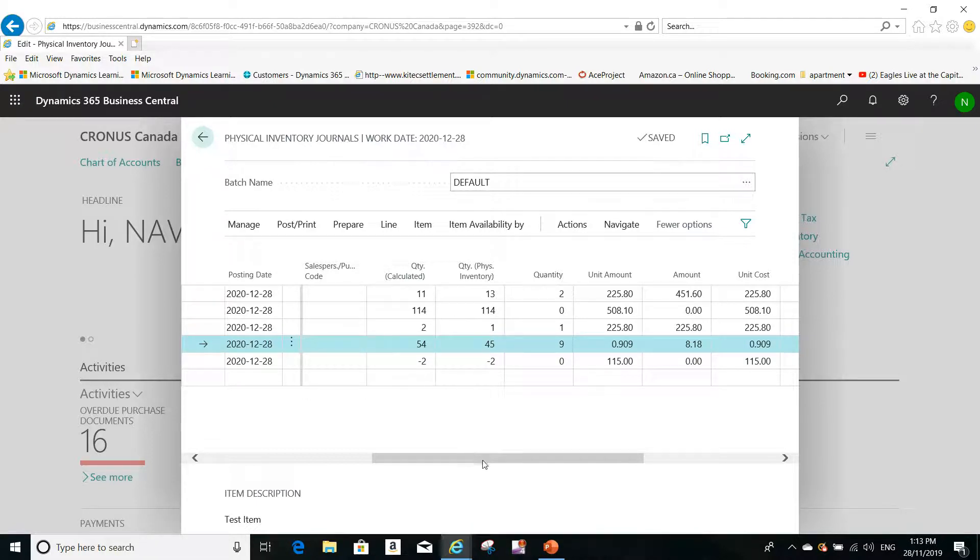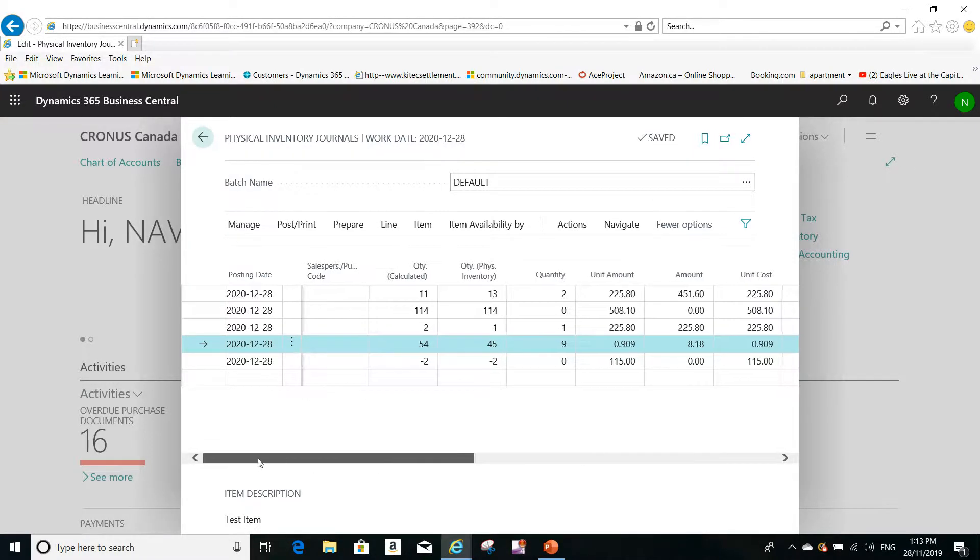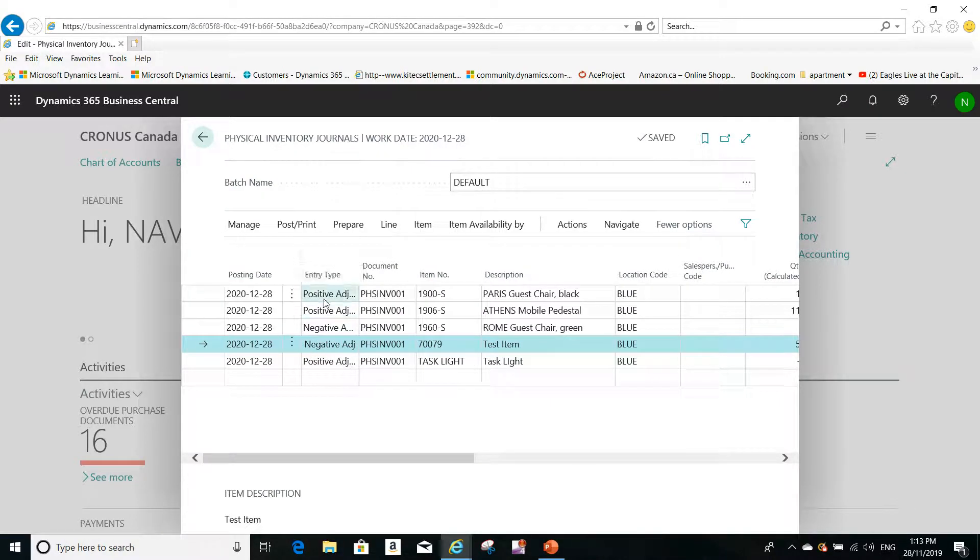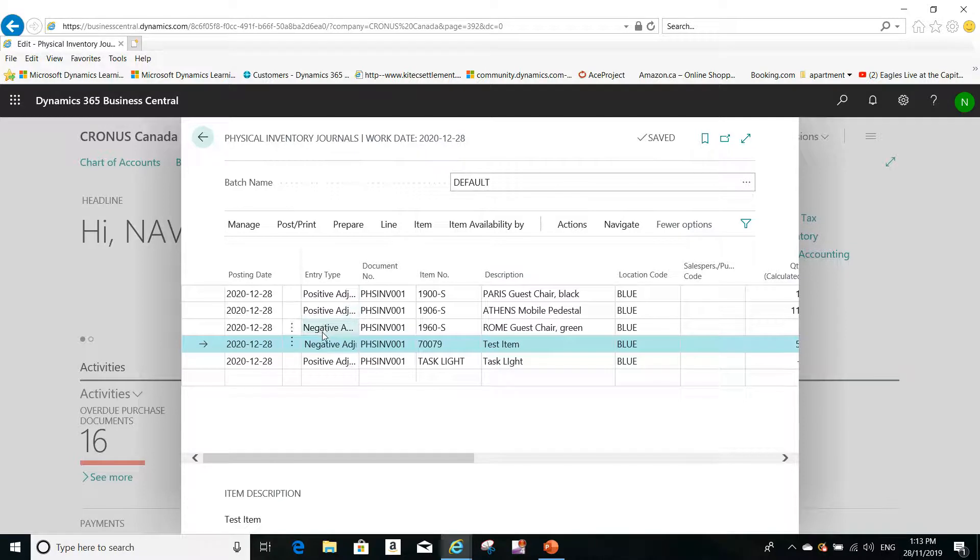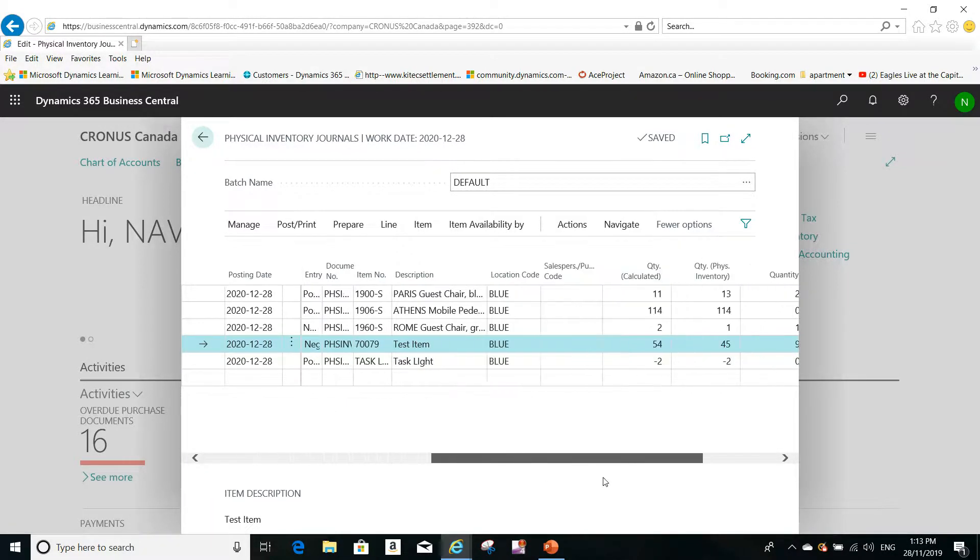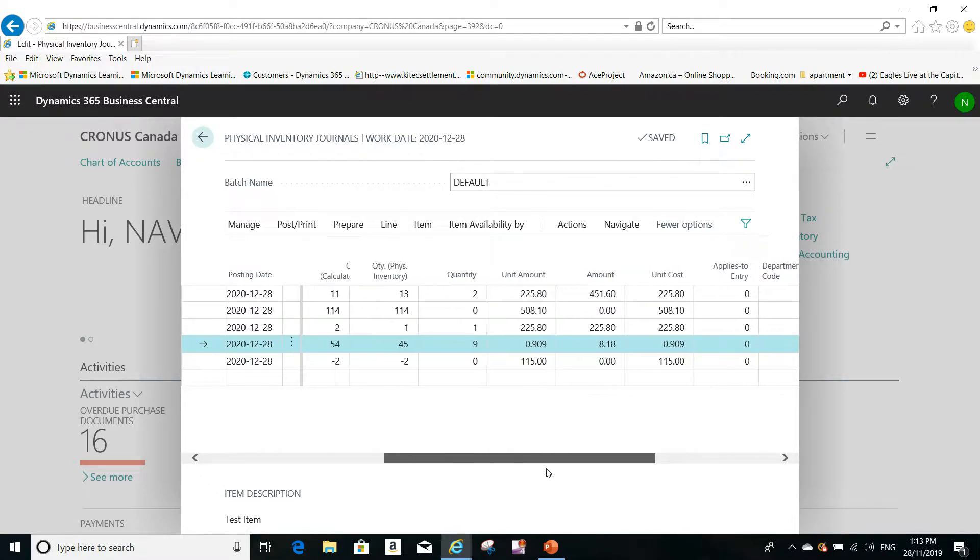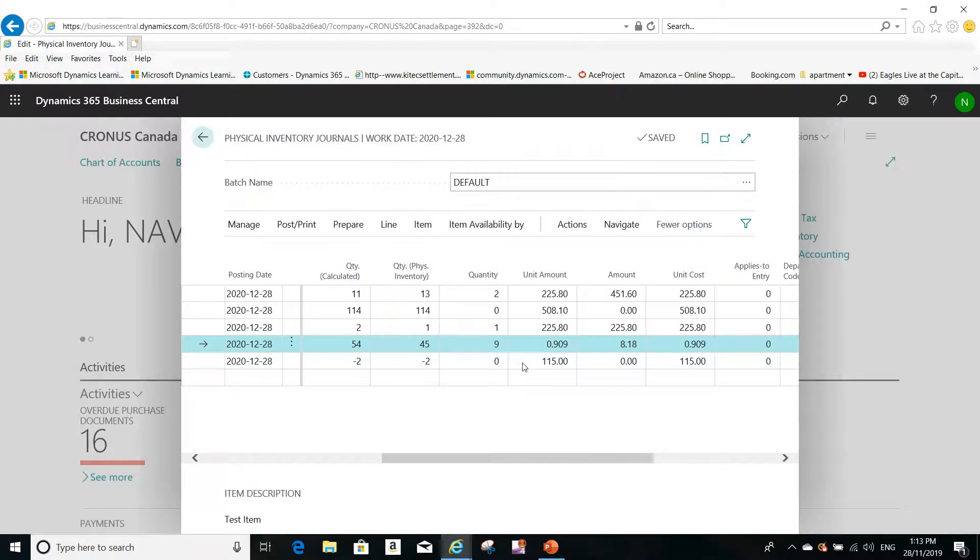And you see here, if you scroll to this side here, you will see that there's positive adjustment, there's negative adjustment, based on what I entered here on the count that I entered. And these are the quantities that will be adjusted.